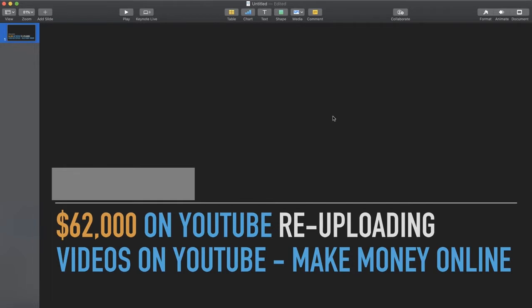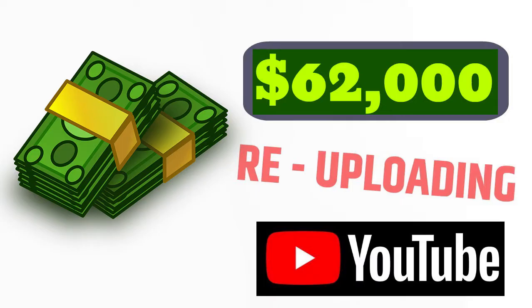I highly recommend you guys to watch from the beginning to the end of the video. If you're new to my YouTube channel, I highly recommend you press that subscribe button because we upload daily videos on how to make money online.